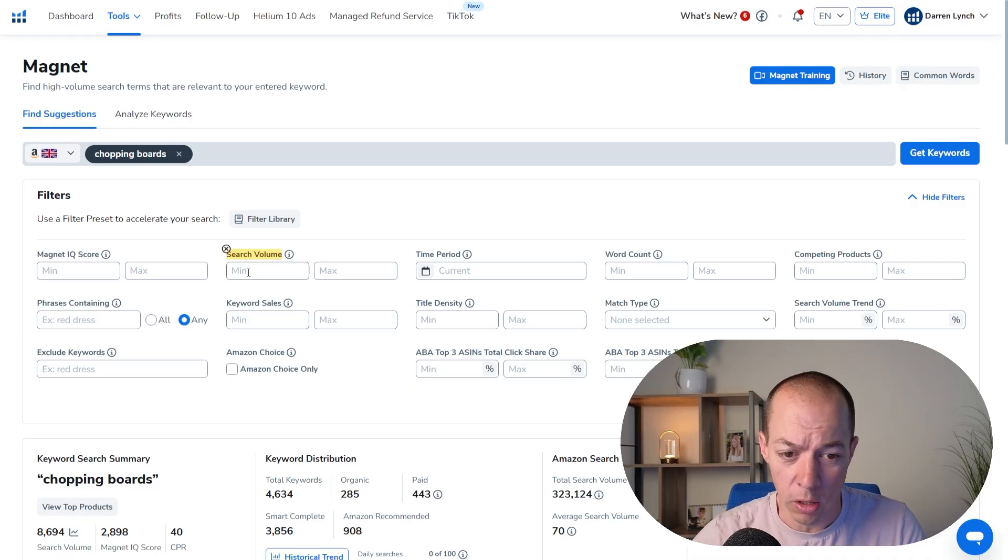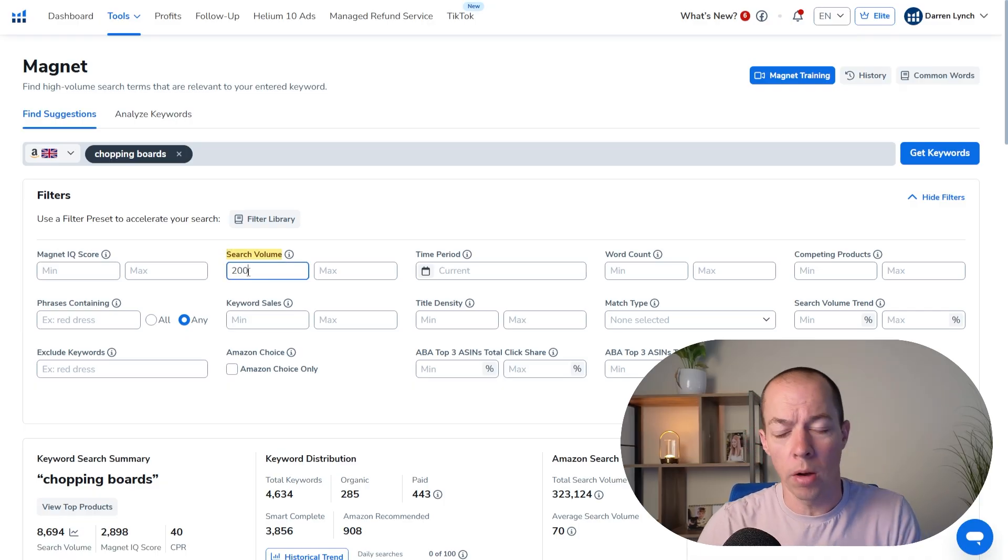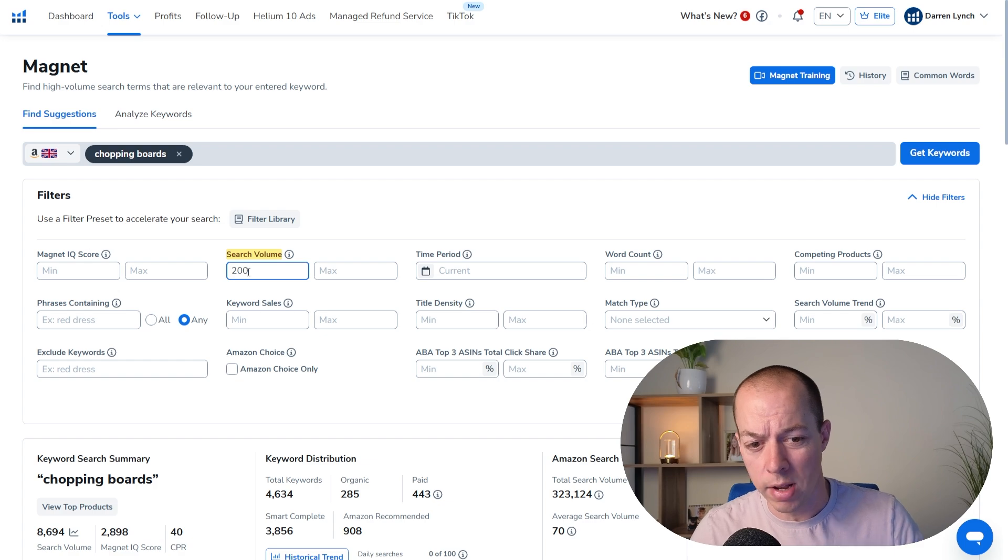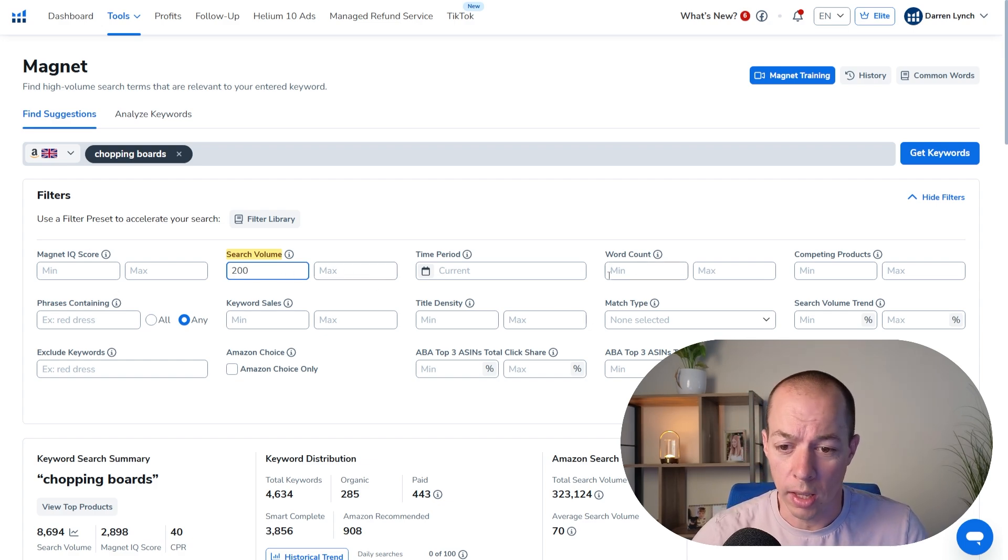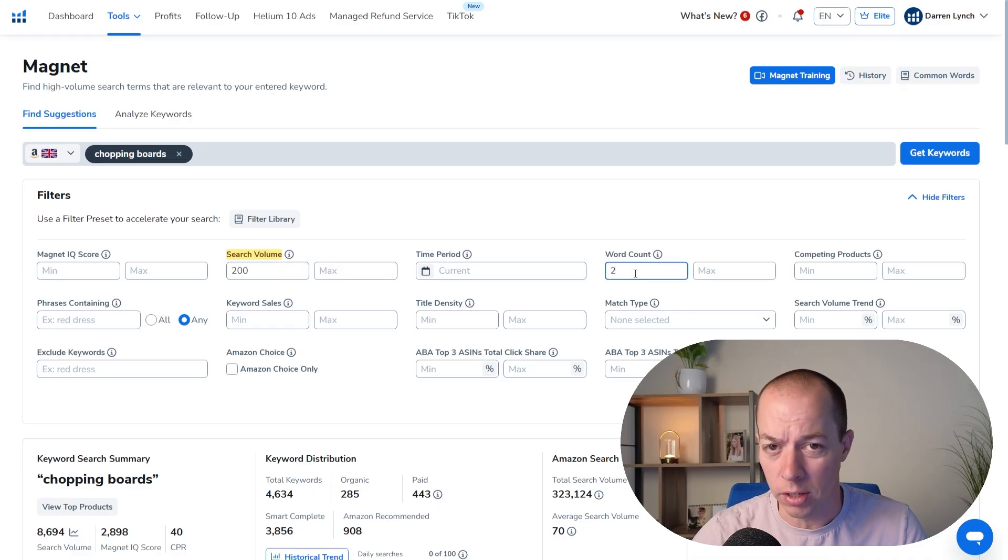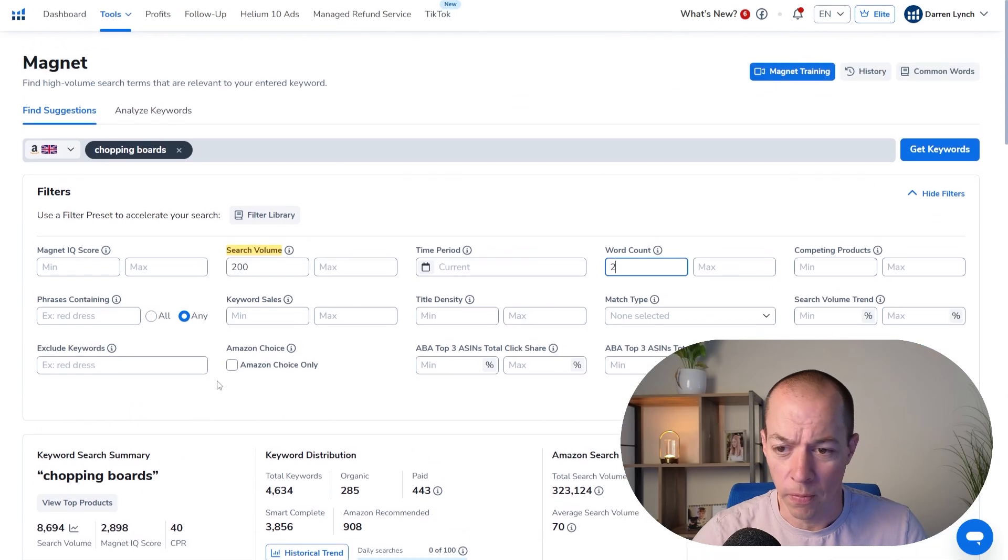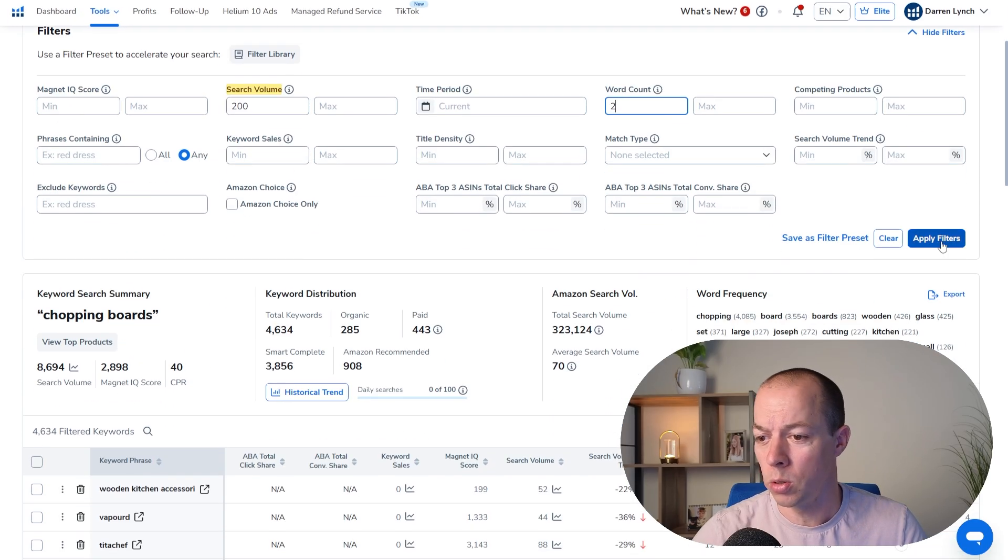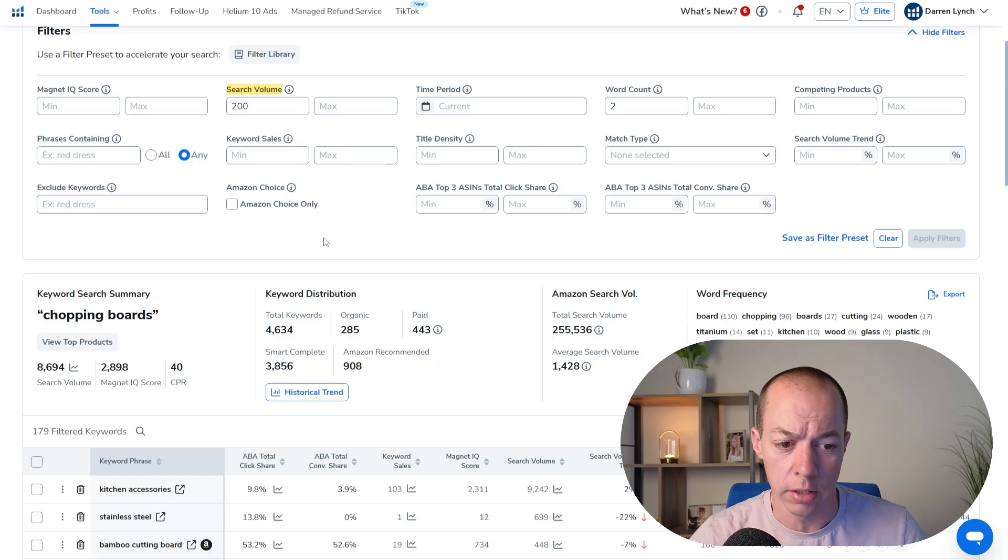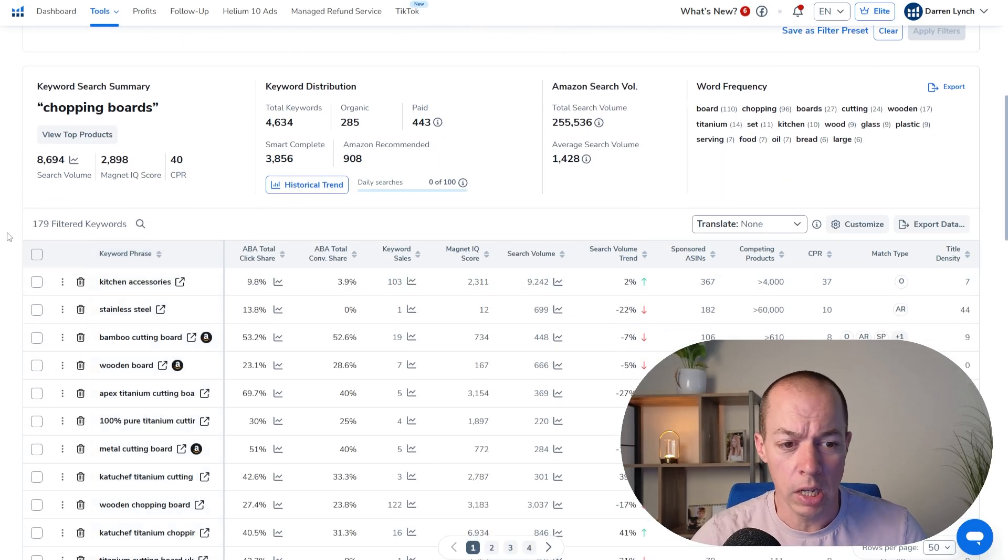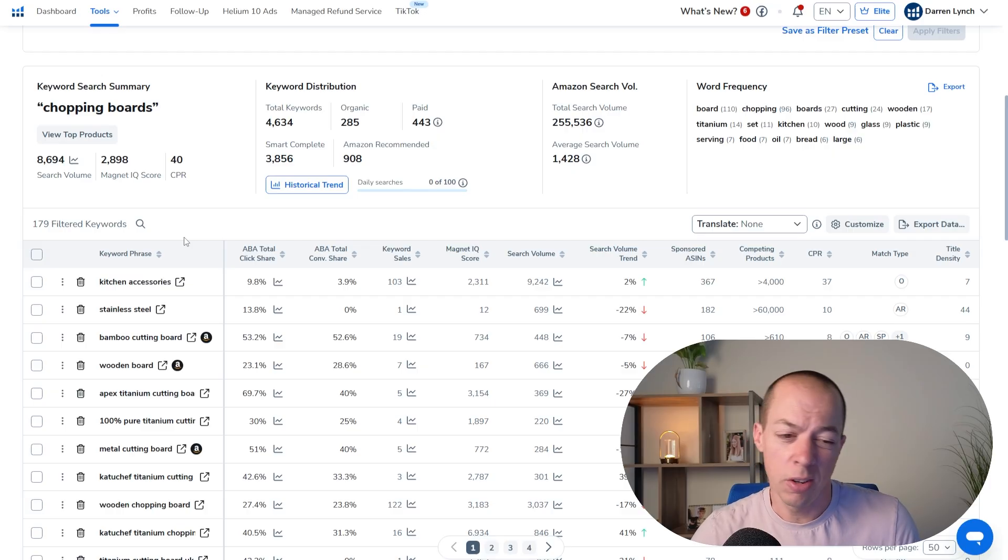So we're going to apply a couple of filters. We're going to do the minimum search volume again. So I'm going to put this at 200 again, but you might find with Magnet you need to go higher to really exclude a lot of the noise you're going to see in these results. And another thing you can do here is on the word count, put in a minimum. So if we put a minimum of two, that should exclude a lot of the single worded brands and also things like Kitchen and Commercial which you saw there which aren't overly helpful. So let's choose Apply Filters and see how much this filters the list.